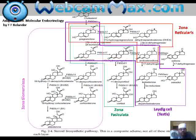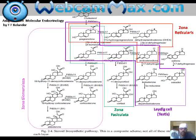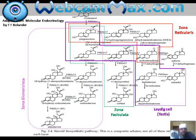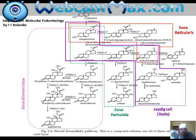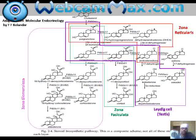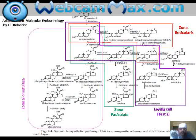One more important point: at the top of the pathway, pregnenolone is converted to 17-hydroxypregnenolone, or progesterone is converted to 17-hydroxyprogesterone. These constitute the delta-5 and delta-4 pathways of steroid biosynthesis. In many books you will find delta-4 and delta-5 pathways written, so you can note that down. These are the main pathways through which steroids are synthesized in the body.